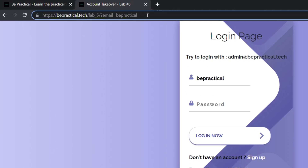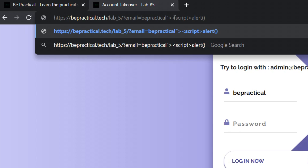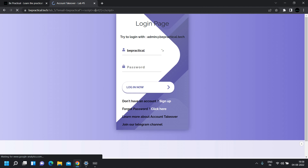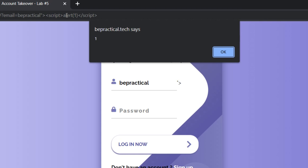I'm going to show that this parameter is indeed vulnerable to XSS. So: script alert, let's say '1', close the script tag, and let's see what happens. As you can see, we successfully got an alert popup, which means this parameter is indeed vulnerable.